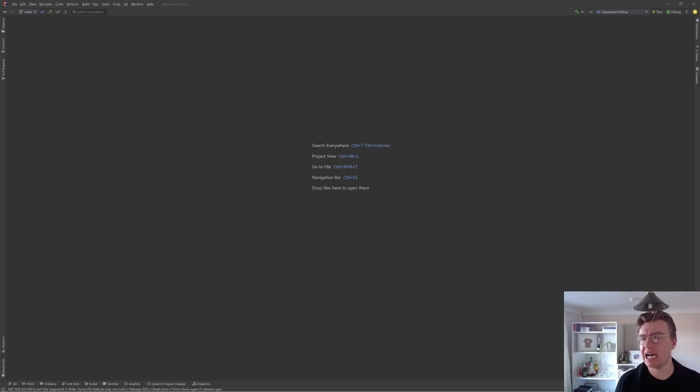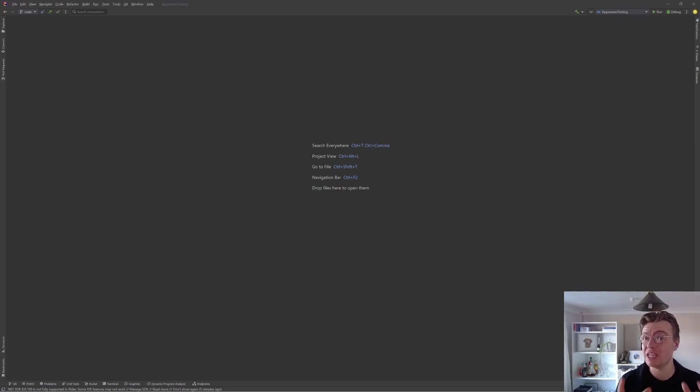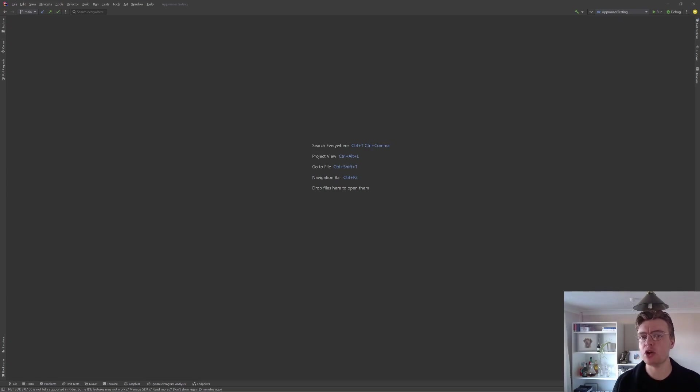AWS AppRunner provides a really easy way to take a container image or even a source code repository and deploy that in a production-ready way.